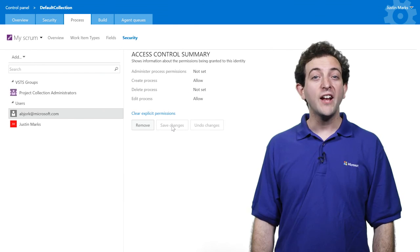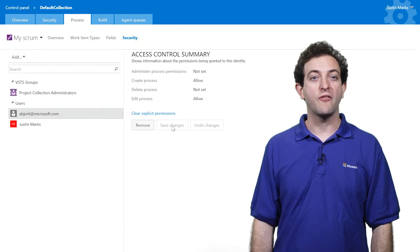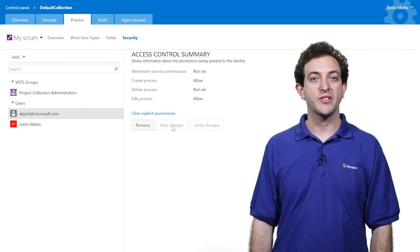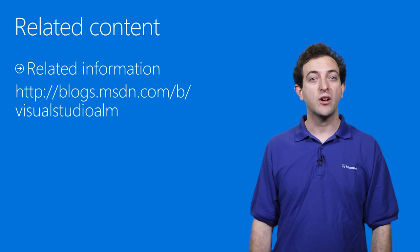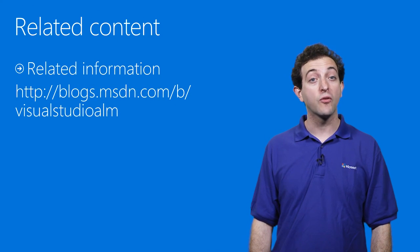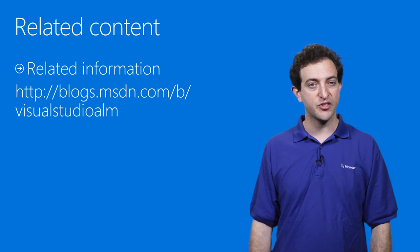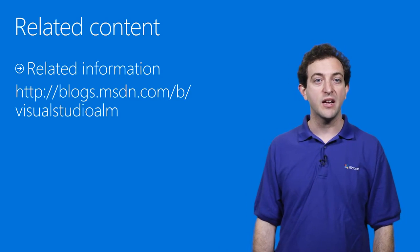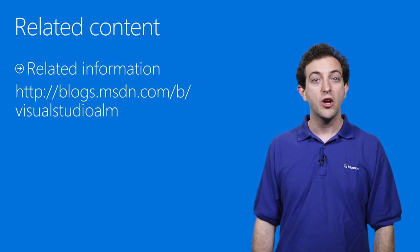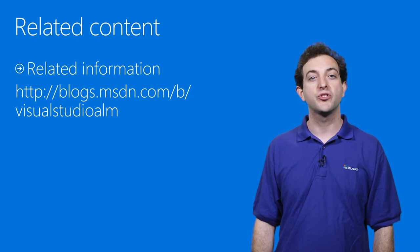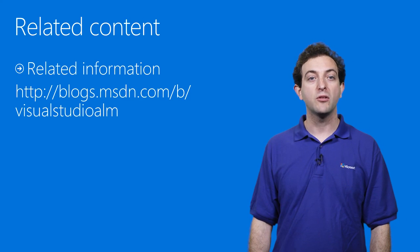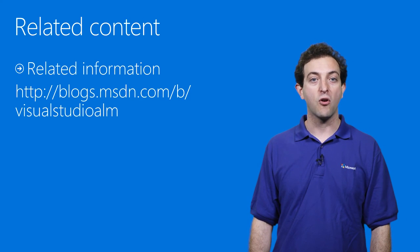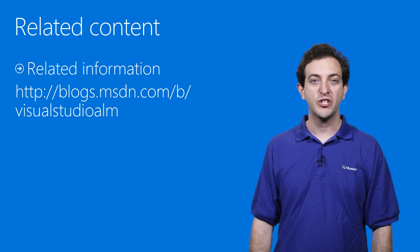What I just demoed is the first piece of our overall process customization roadmap. We'll be delivering additional customizations over the coming sprints, including pick lists, custom states, and custom work item types. Check out the Visual Studio ALM blog to see me talk more about our overall roadmap. Thank you for watching.